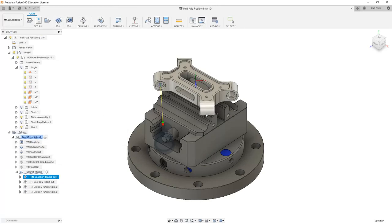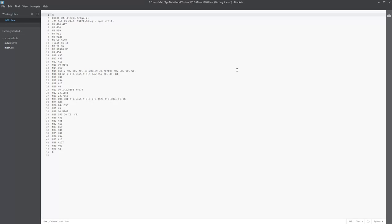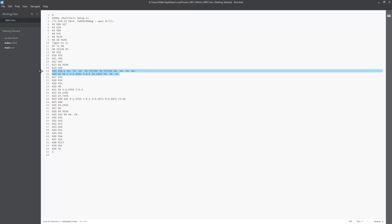Since I have code that already is a 9001 file, I'm going to just replace it. So inside of here, we're posting just this single operation, and the lines of code that I want to make sure we identify are going to be this G68.2.